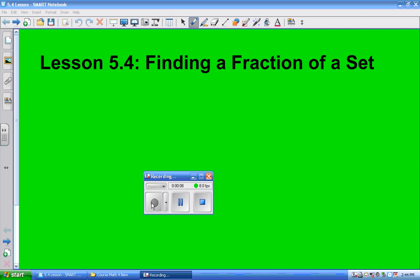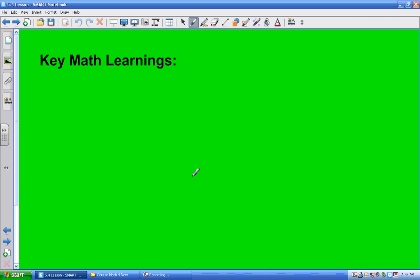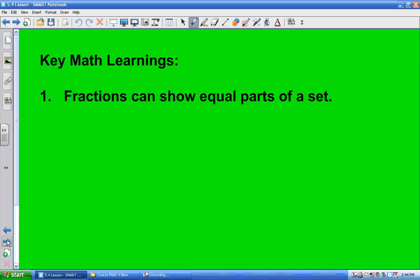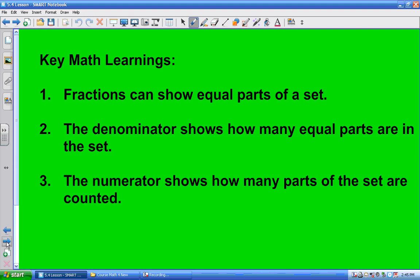So lesson 5.4 is finding the fraction of a set this time. And the key math learnings here, if you read this, are the following. First off, fractions can show equal parts of a set. You'll understand what it means in a moment. Second, the denominator shows how many equal parts are in the set, and the numerator shows how many parts of the set you are counting.